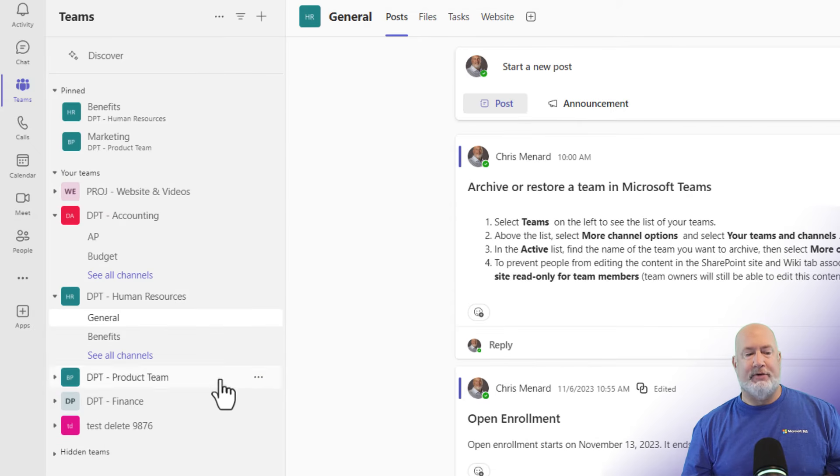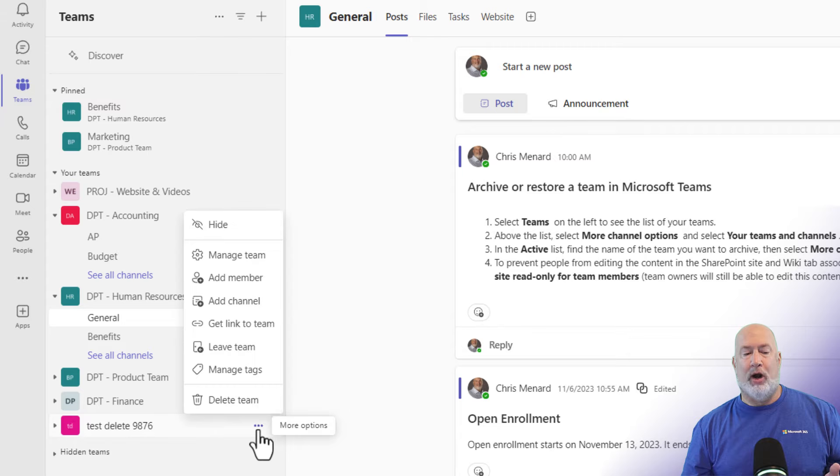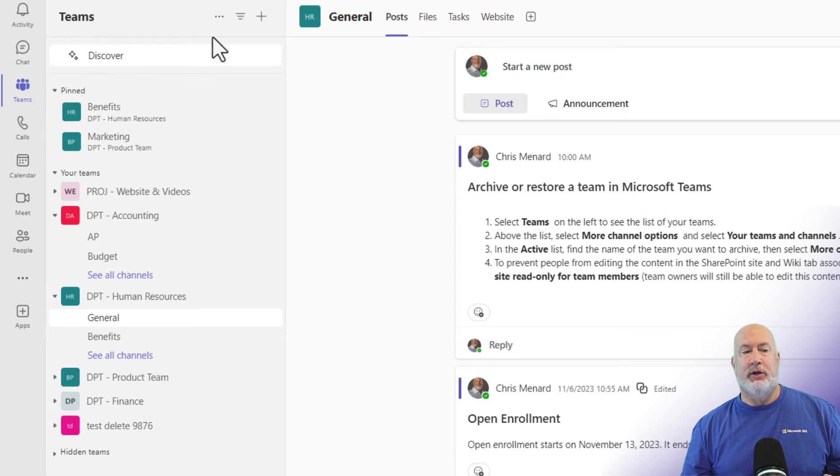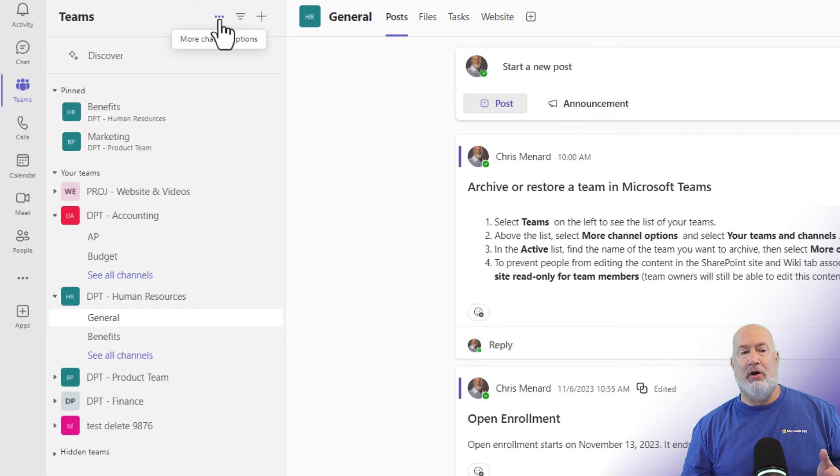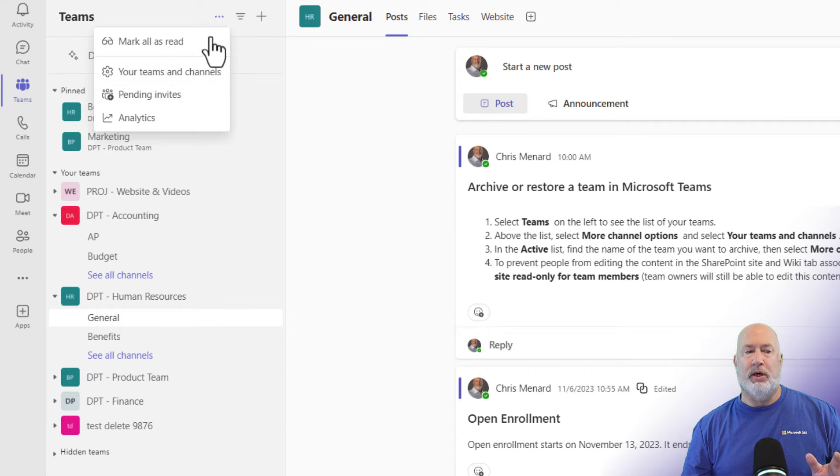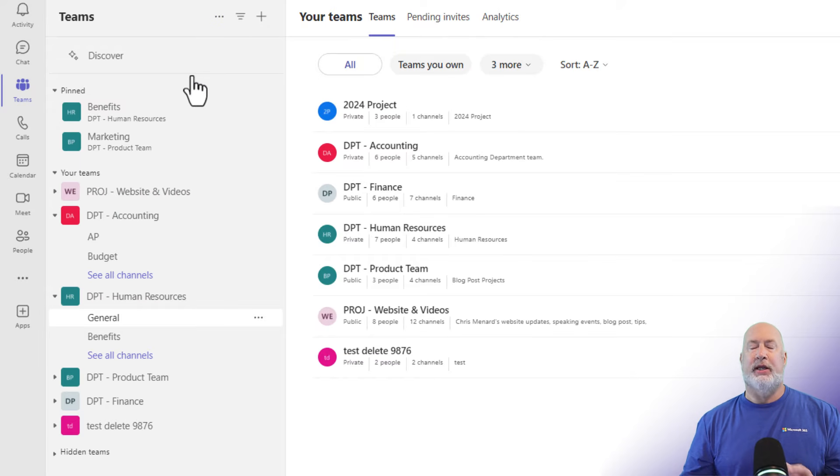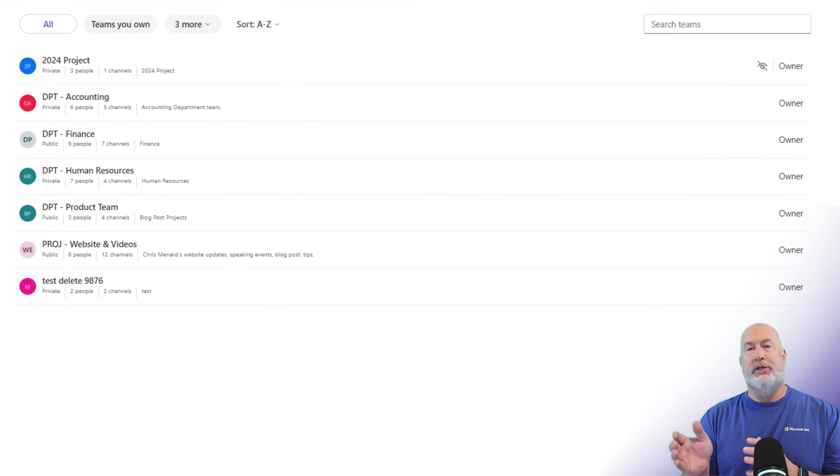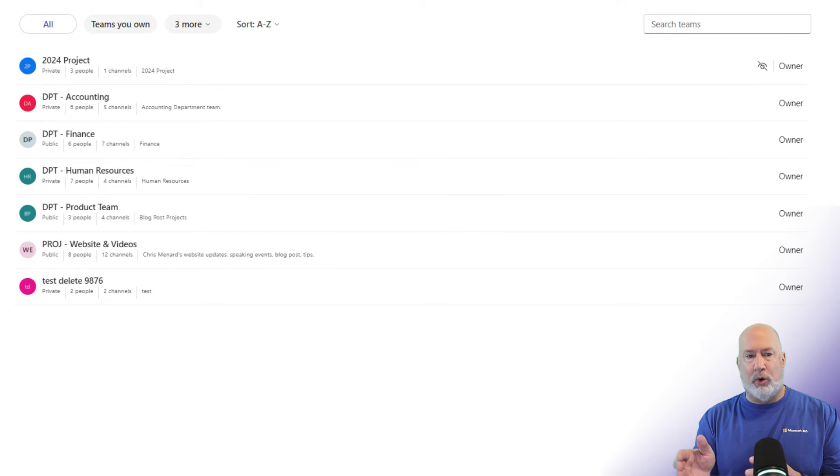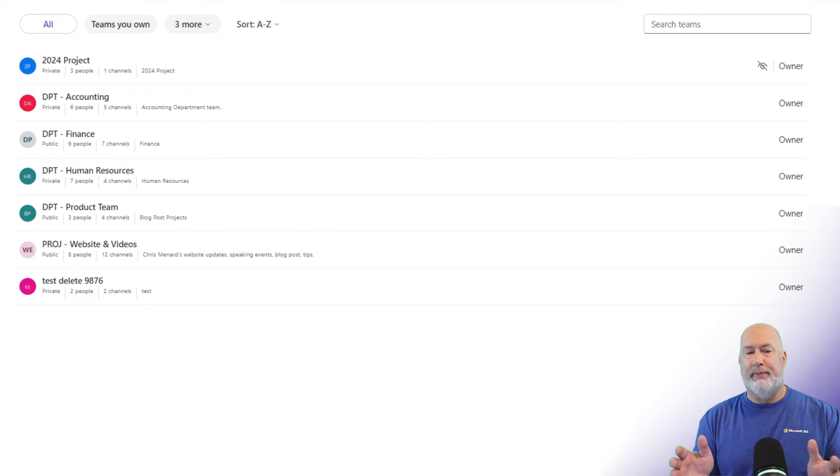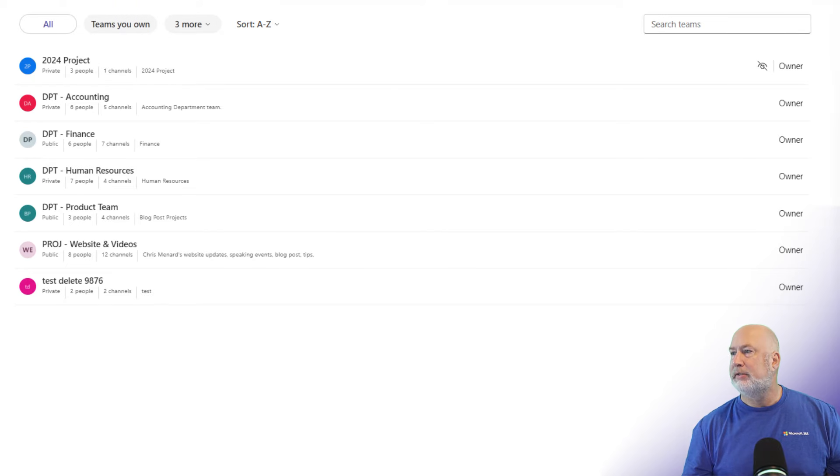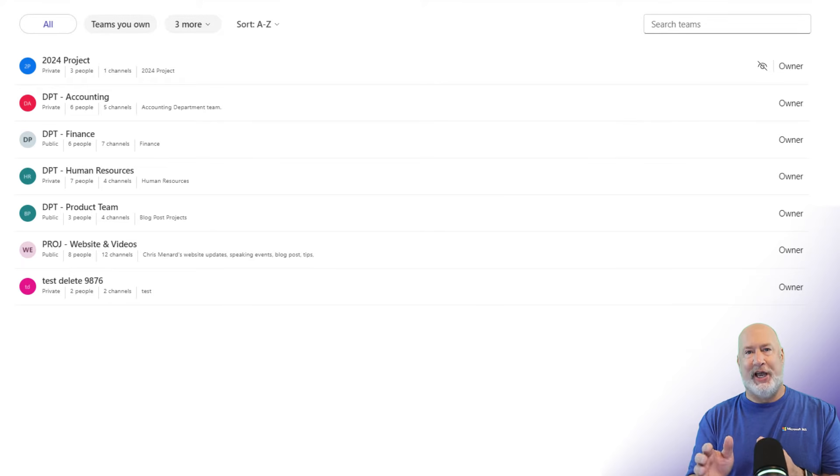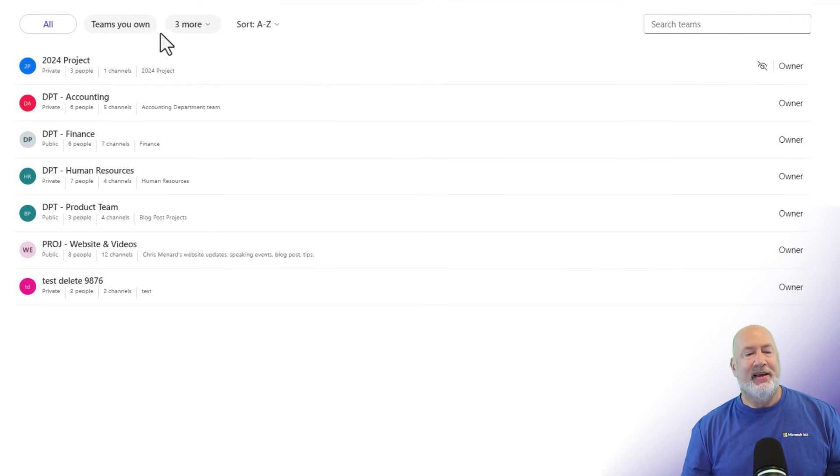So if you want to archive a team, coming over to the three dots for more options, archive team is not listed here. What you have to do is after selecting teams, you're going to come up to the three dots all the way in the very top. It reads more channel options, click it once, select your teams and channels. It opens up. This is a new screen that came out in October 2024. This new look here, Microsoft calls this refreshed view of all your teams and channel pages.